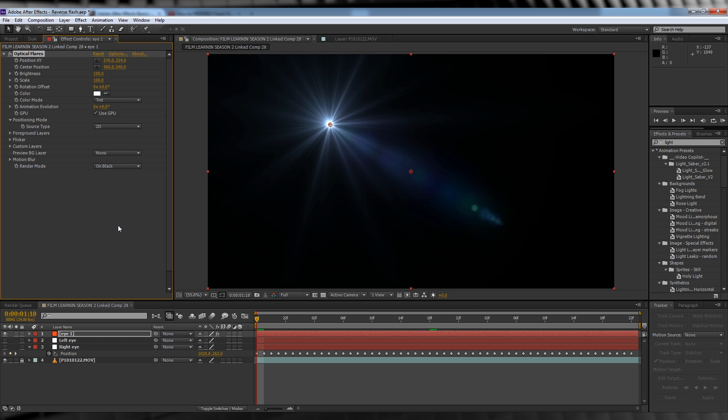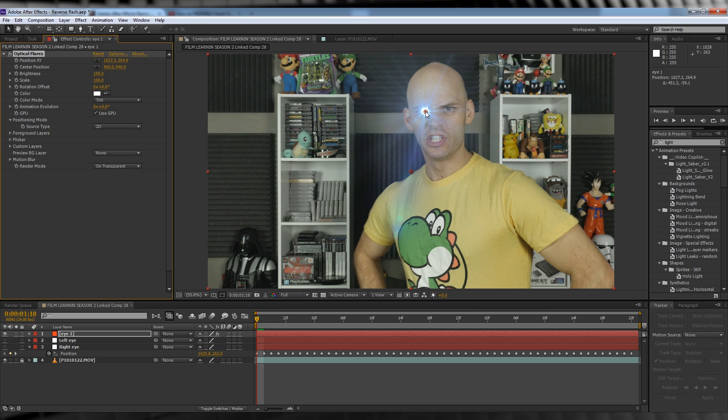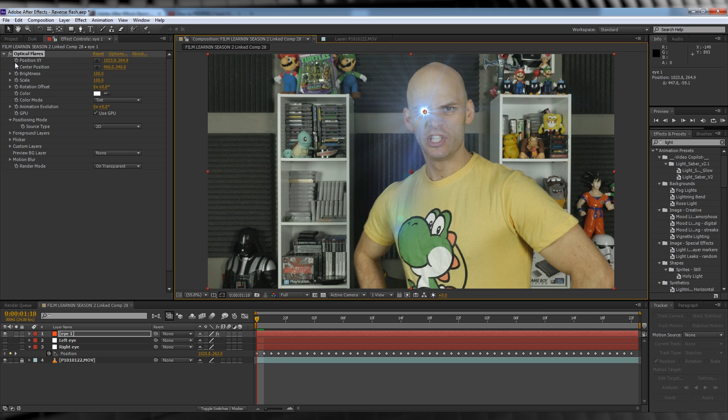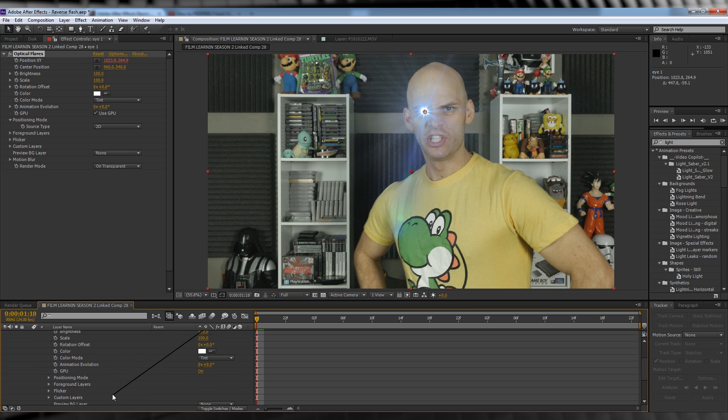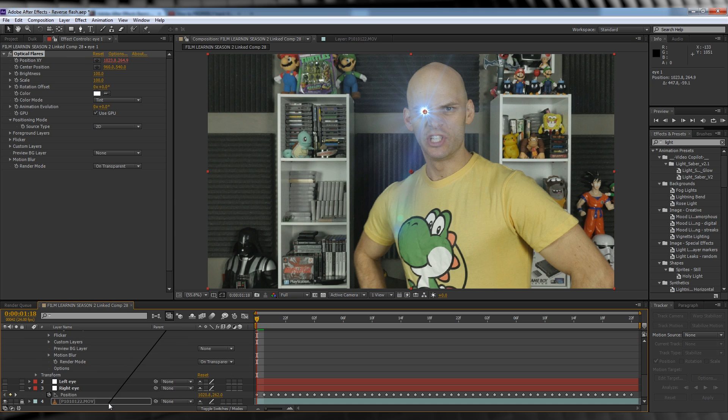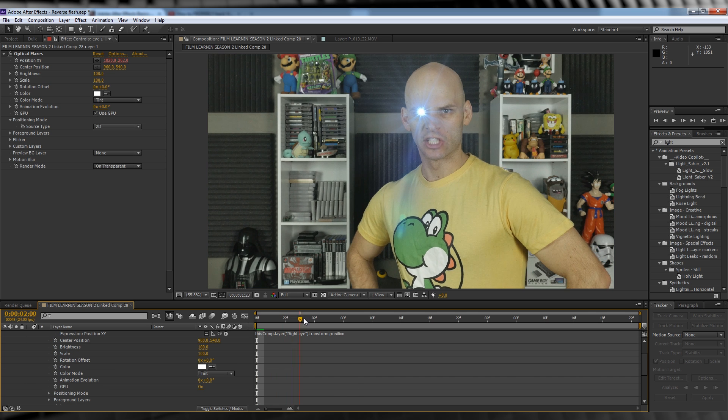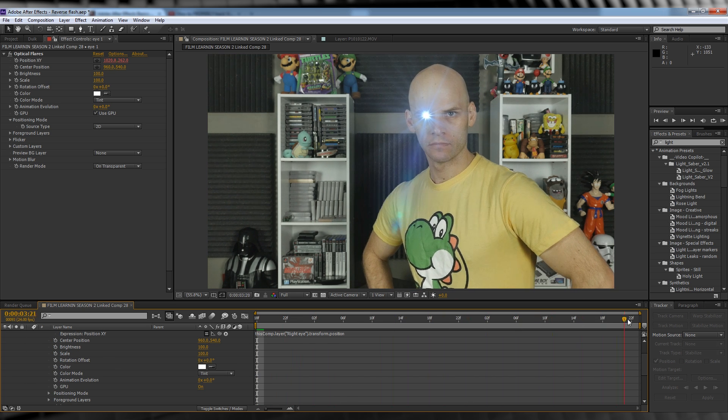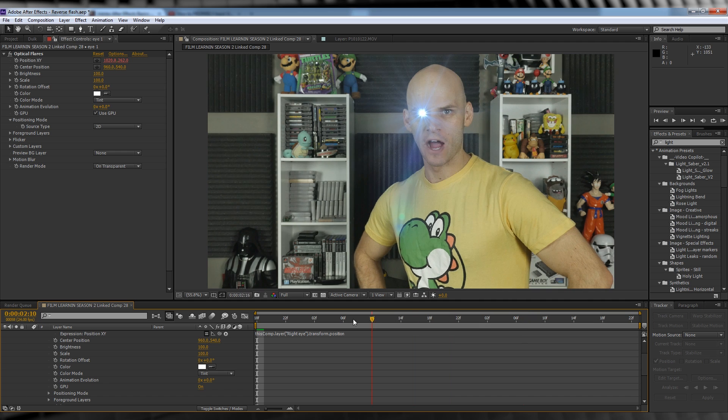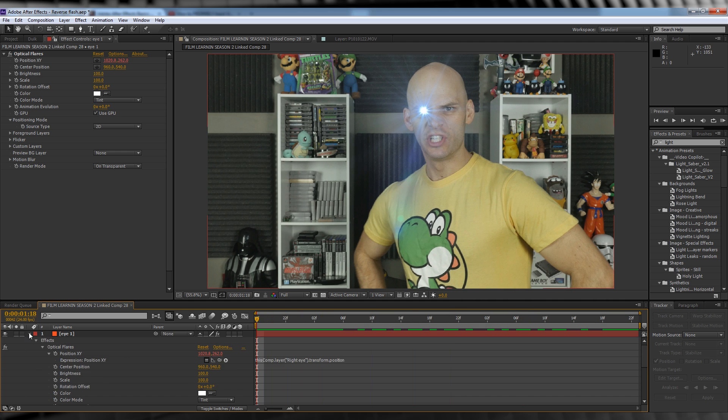Our first step is to head right here and change that transfer mode to On Transparent. We'll then position the flare onto your eye and then head up to Position, hold Alt and hit the stopwatch. Let's then use the pickwhip to parent the flare's position to our null position. Make sure you have your null's position exposed as well, otherwise it's not going to work. Now as you can see, our flare moves in sync with our eyeball. Cool, eh?